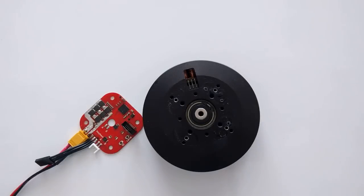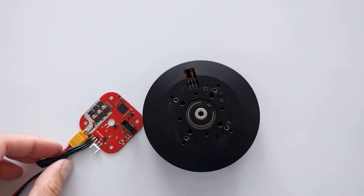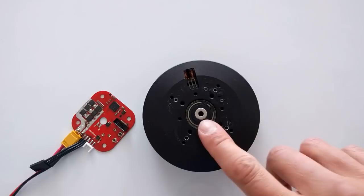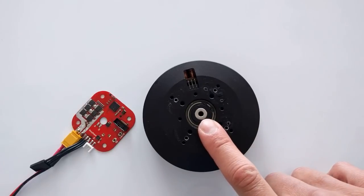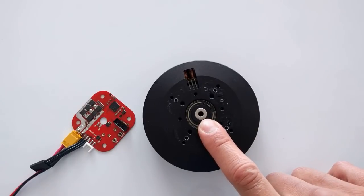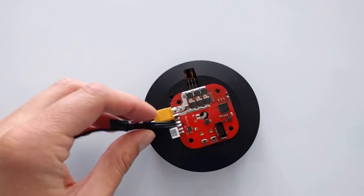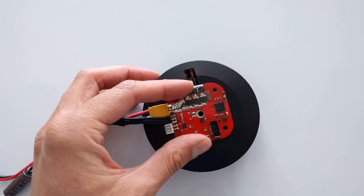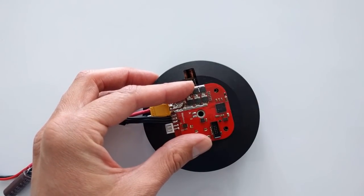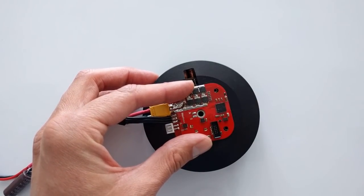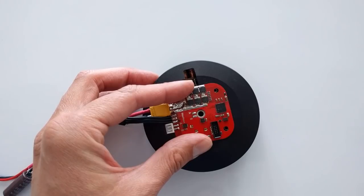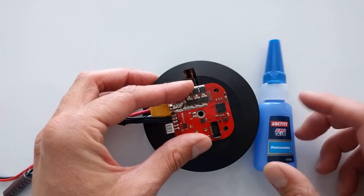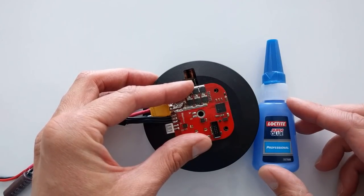When calibrating, the controller learns the number of poles of the motor and also the position of this magnet relative to the poles. This means that it has to stay in the same position after calibration because that is the position it learned. Easiest way to do it is to put it on glue.